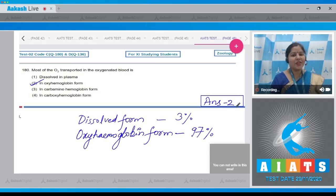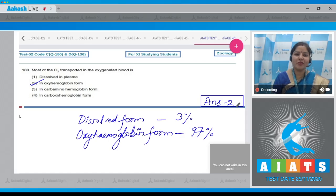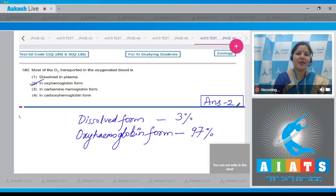With this question I would like to end the zoology discussion of this test. I hope all your queries and doubts have been solved. Thank you very much for watching and best of luck for your next exam.